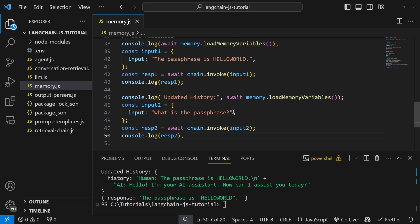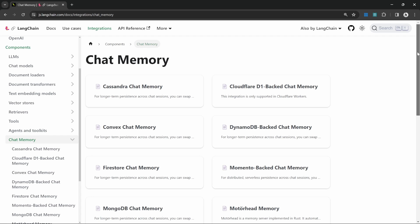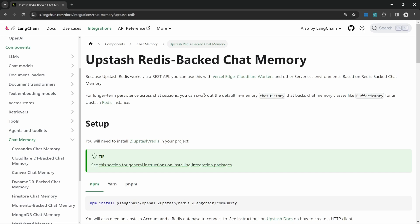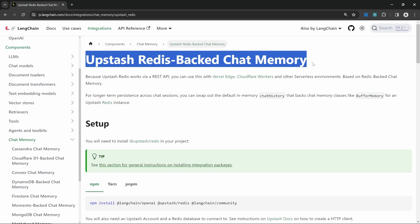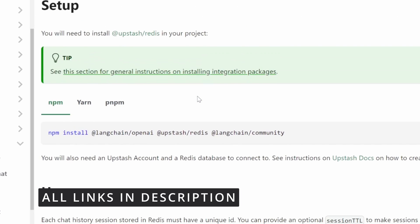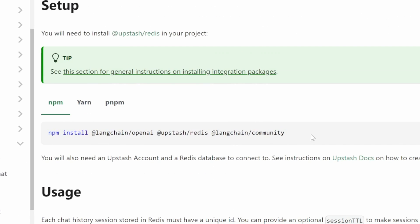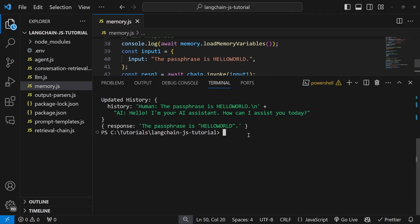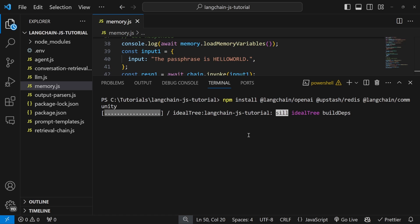This is cool, but how do we now store this chat history in a persistent database? LangChain actually offers integration with several chat memory providers. In this video, we will look at storing our conversation data in an Upstash Redis-backed database. Don't worry about costs — Upstash offers a very generous free tier. The LangChain documentation is fantastic for seeing exactly how to integrate with pretty much any provider. We can see on this page that we need to install a few dependencies, so let's copy all of that, paste it in our terminal, and press enter to install them.